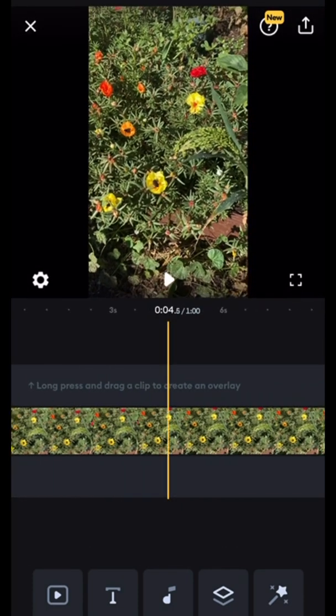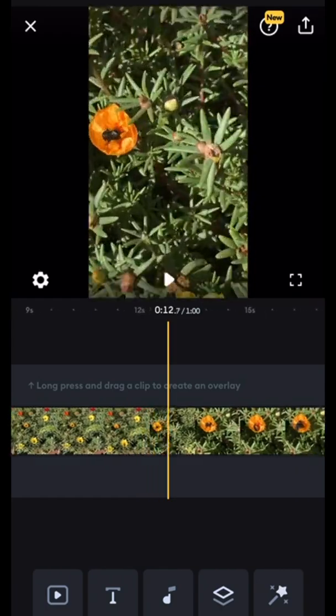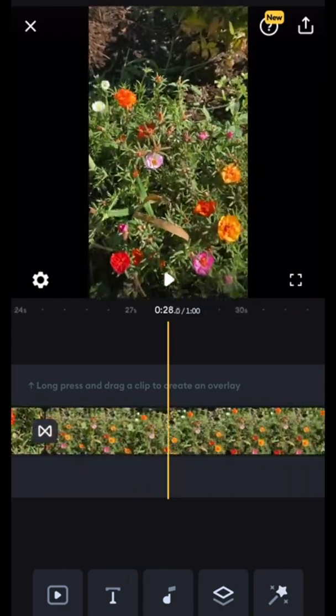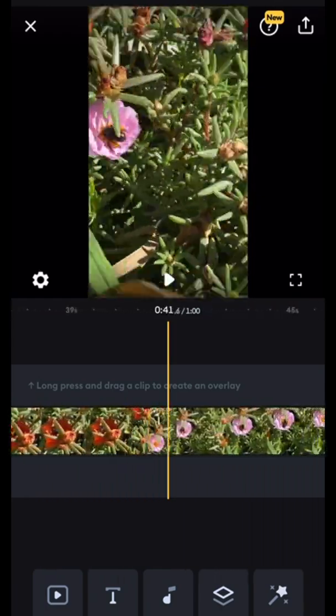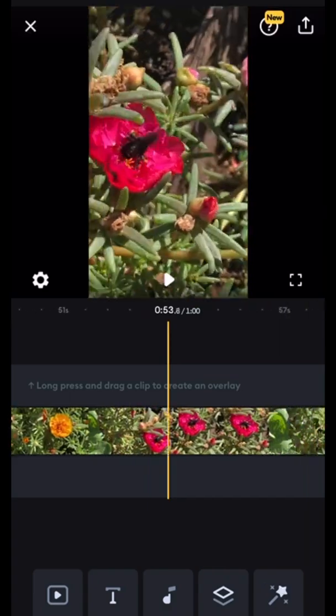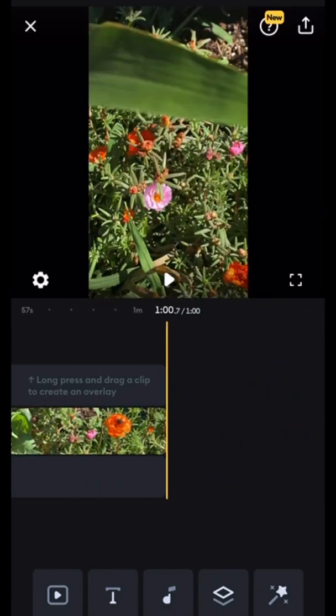Now we start out with our clips. As you can see they're just regular video clips from the camera.